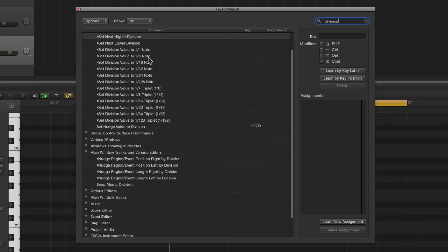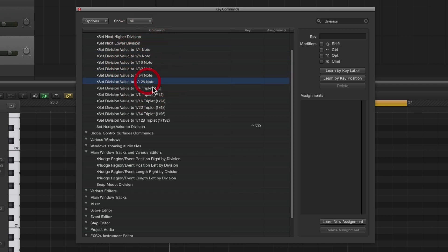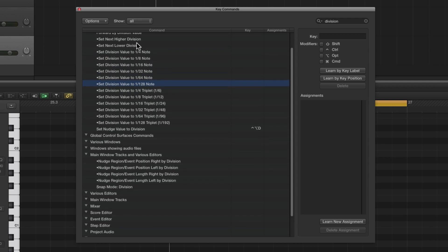Here you can see there are key commands you can assign to set the division value to quarters, eighths, sixteenths, 32nds, 64ths, 128ths, and triplets of those. But above that, we've got 'Set Next Higher Division' and 'Set Next Lower Division'.